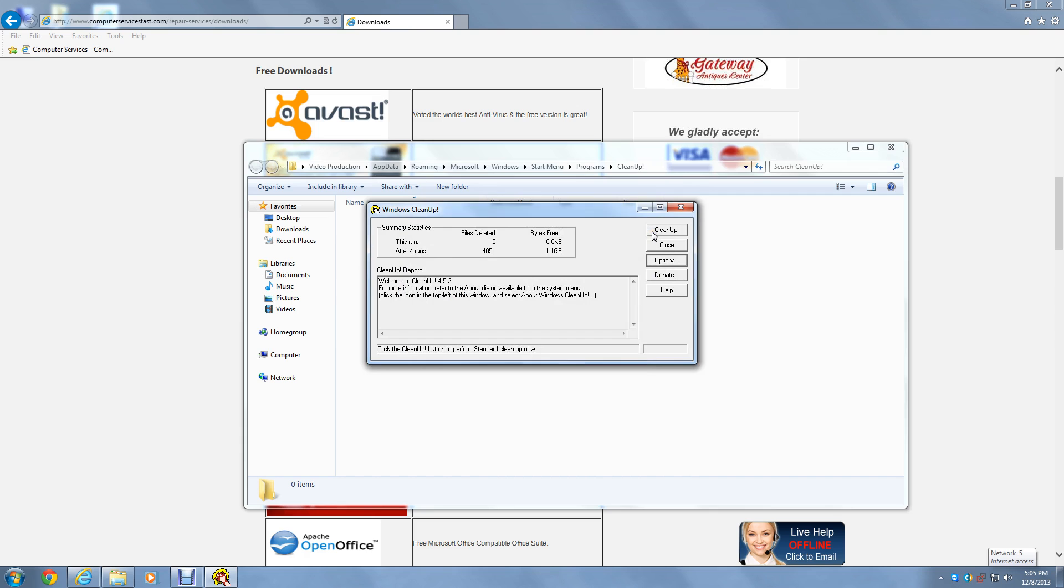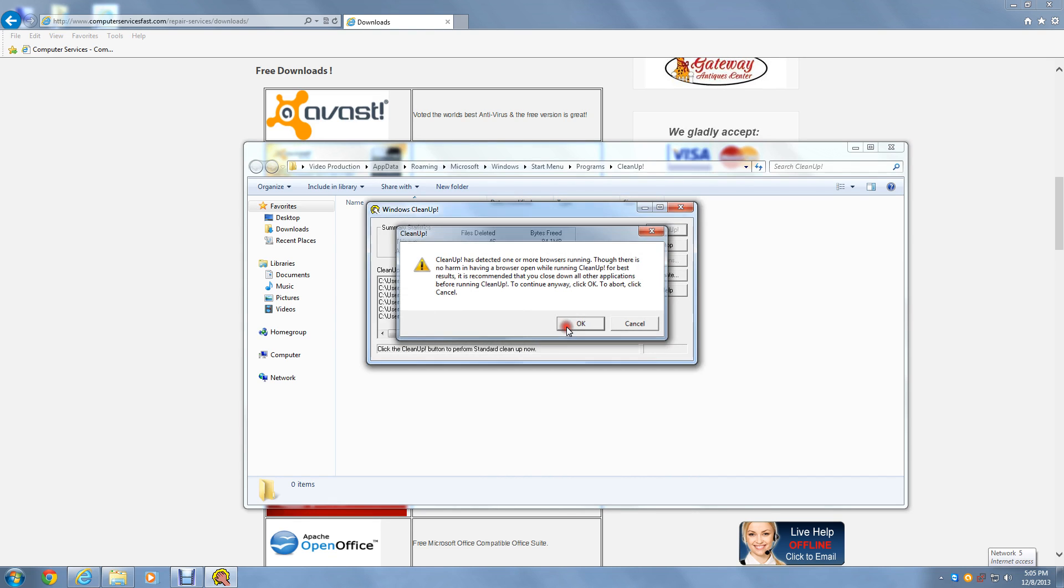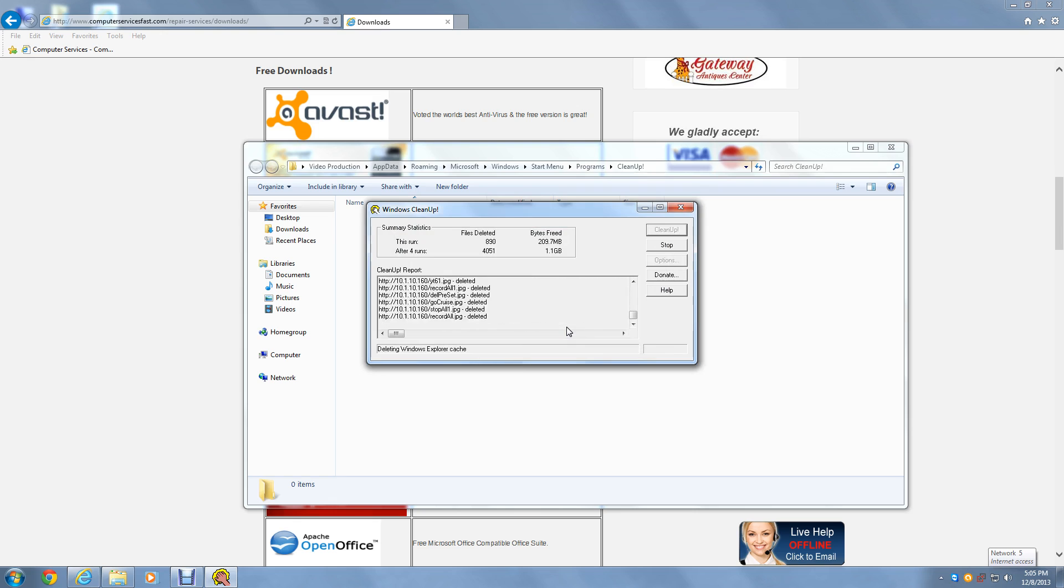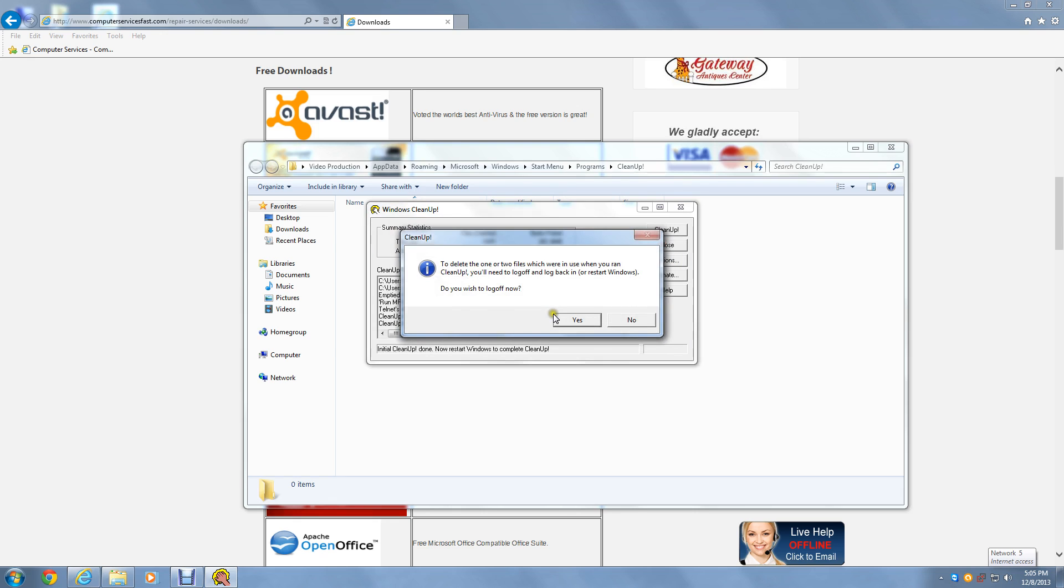Alright, let's click Cleanup. This menu will appear if you have any browsers open. To continue just click OK. We are now done with cleaning up. From here we'll push Close.